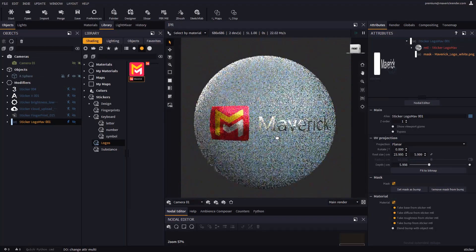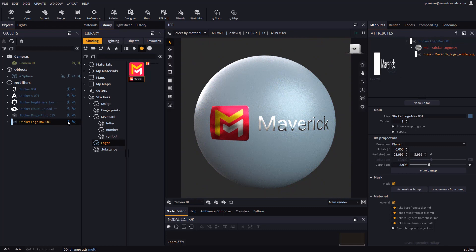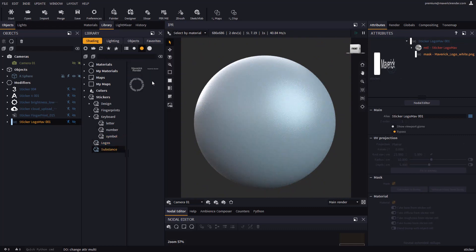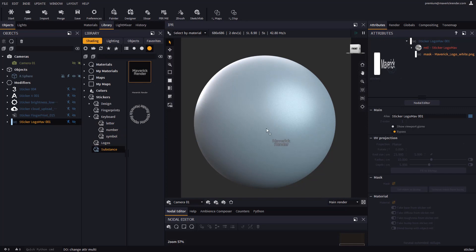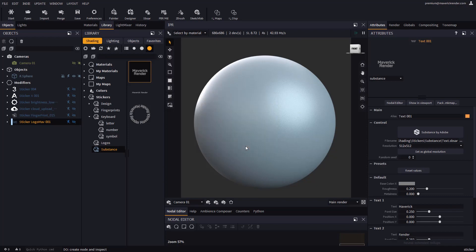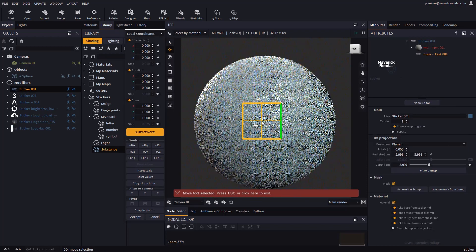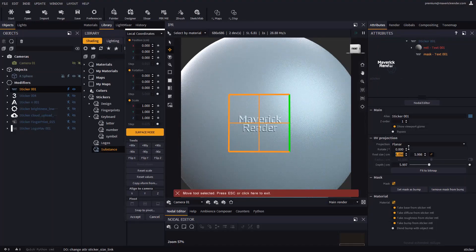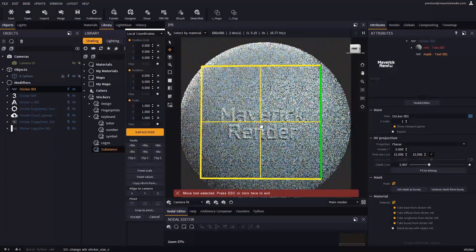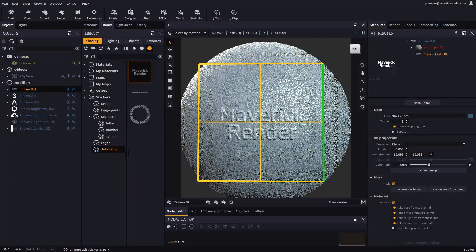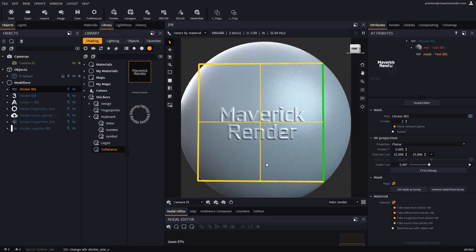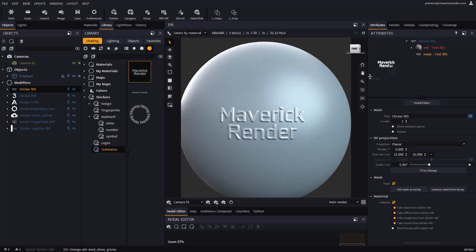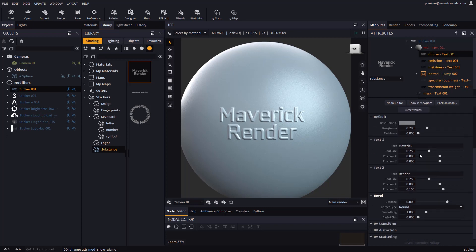Last but not least, let's take a look at this area where we have created some editable texts using Adobe SBSAR nodes. On drop, Maverick will ask whether you want to create a material or a sticker. We will choose sticker and use the workflow we've been using in this video. You can change the text or its properties by selecting the Substance node in the Attributes panel.